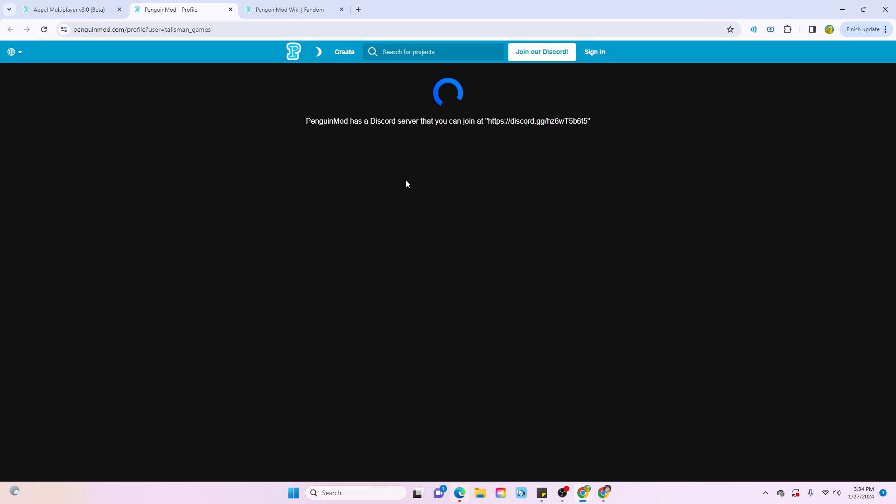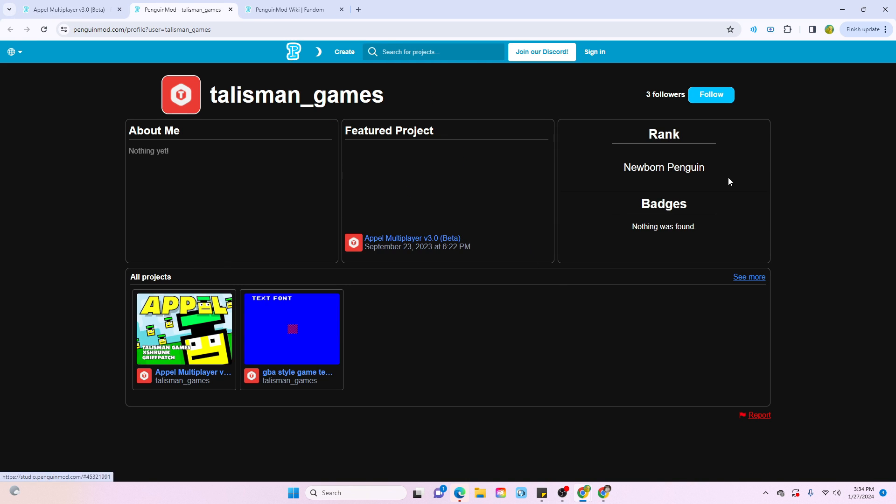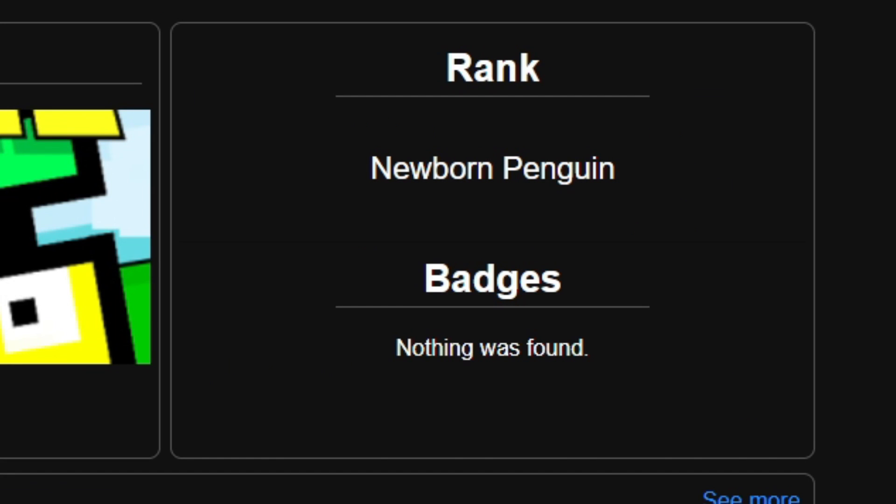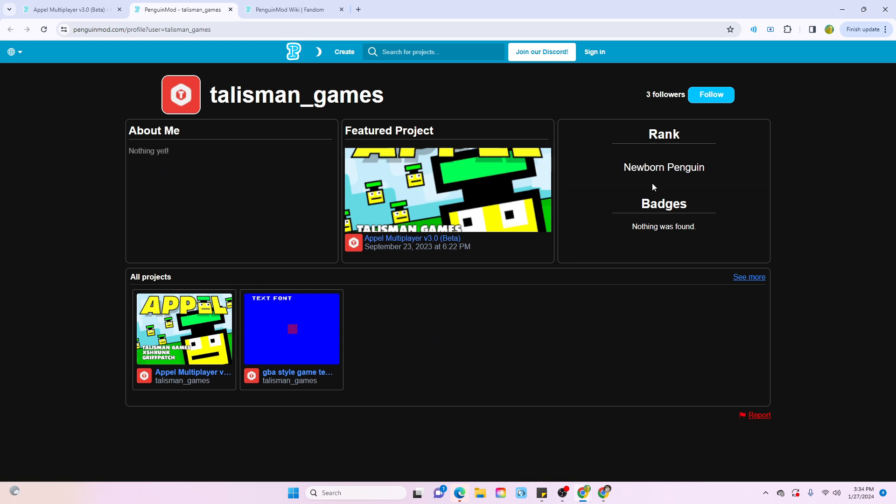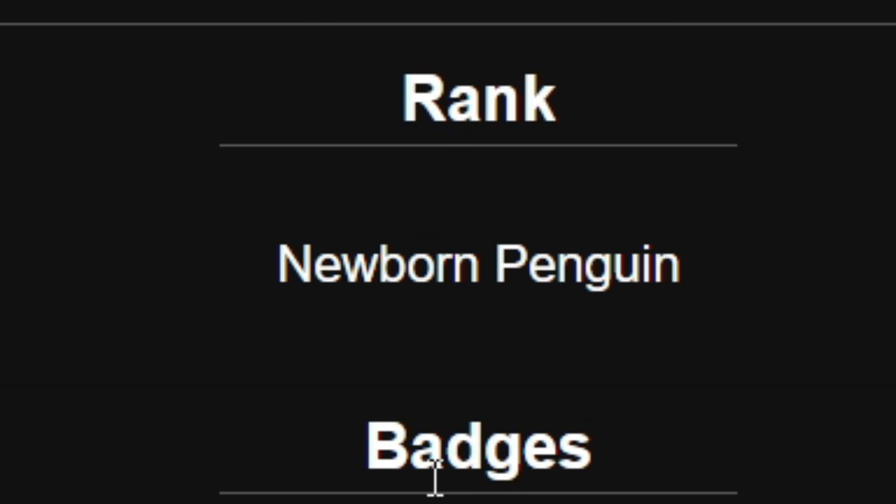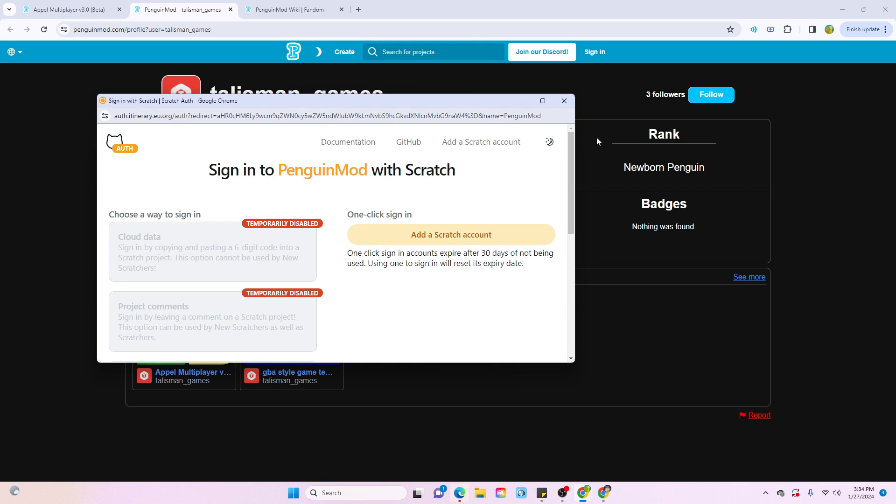And if we go into the profile page, it's a totally different interface from Scratch. Now there's this new rank thing. I'm not entirely sure what this is. I haven't done any research into it, but it looks like based off how many projects you've posted or the popularity of your projects, it'll assign you a specific Penguin rank. And of course, you can actually follow people, but you will need to input your Scratch account.